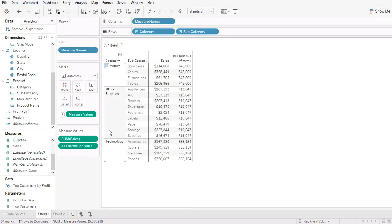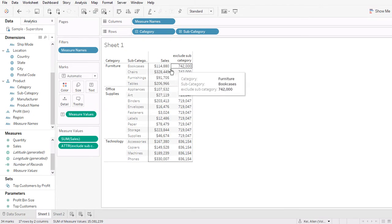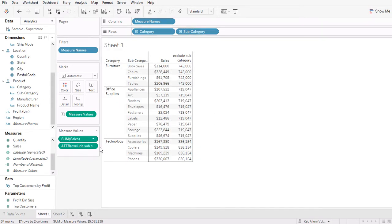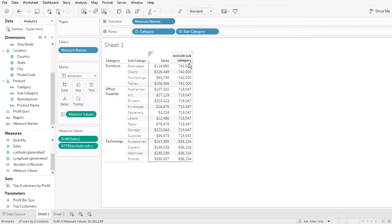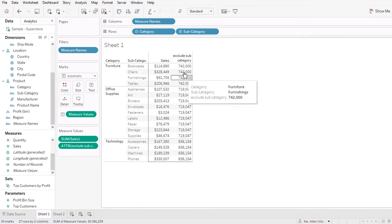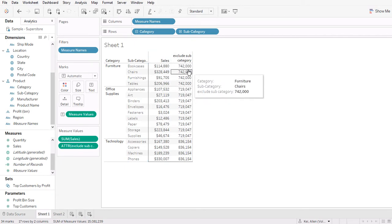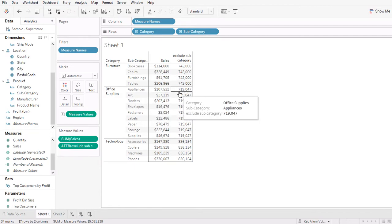Although we can see that we have both category and subcategory in this view, we can use this level of detail exclude to remove this dimension when we calculate this number. So we can see that for office supply is $719,000.